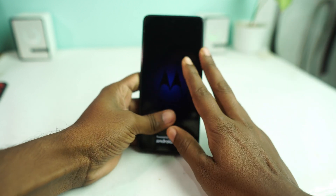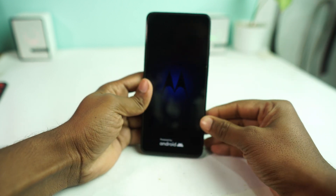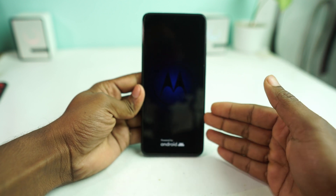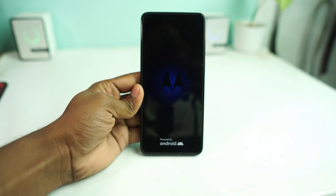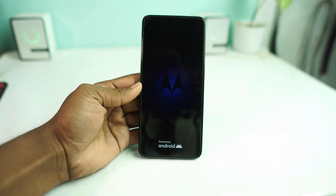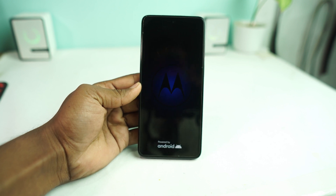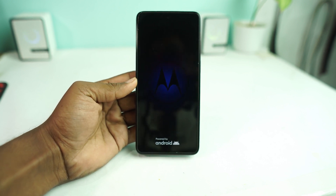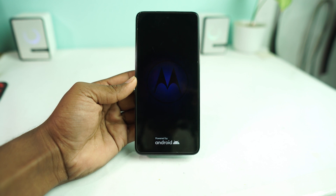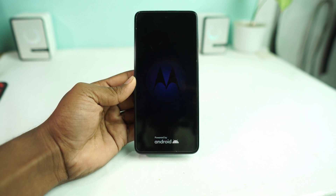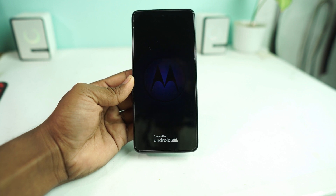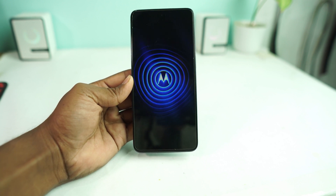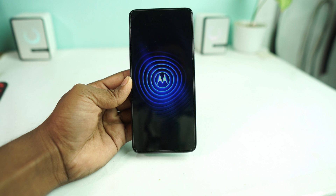So this has cleared the screen lock. Now if the device also has an FRP lock, we have to bypass it, and then the phone will be ready to use. We have to wait until the phone turns on properly — it may take two or three minutes and then it will appear at the setup menu, so wait some time.